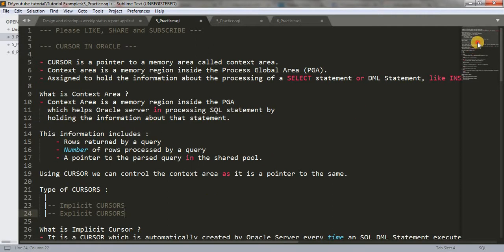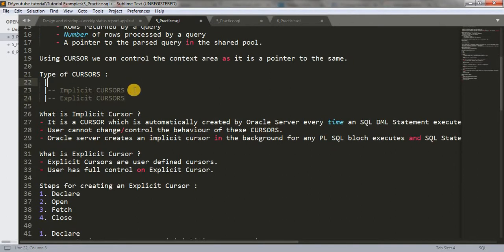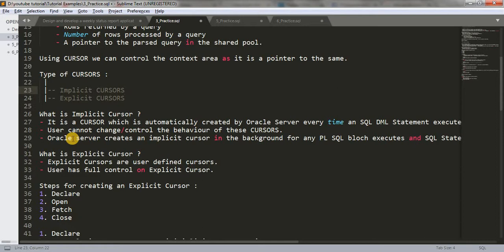Before moving ahead, there are two types of cursors: implicit cursor and explicit cursor. What is implicit cursor? It is a cursor which is automatically created by Oracle server every time a SQL DML statement executes. Whenever we are executing DML statements, an internal implicit cursor gets created by the SQL server itself. Users cannot change or control the behavior of these cursors — we don't have any control on implicit cursor; it gets created by Oracle server itself.